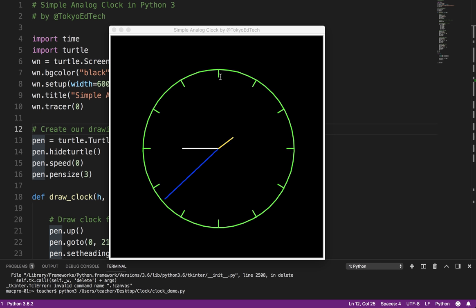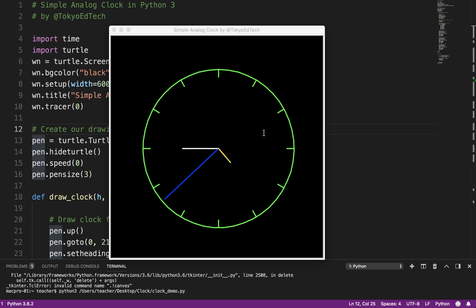We have our hour minute ticks here. We've got an hour hand, we've got a second hand, and we've got a minute hand going around. So you notice the second hand is updated every second, and it just kind of goes around. And this is the current time, it is 9:38 and 25 seconds in the morning.